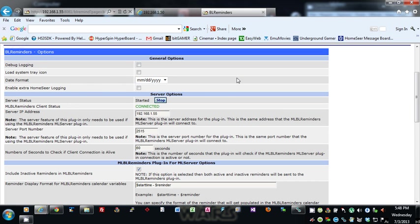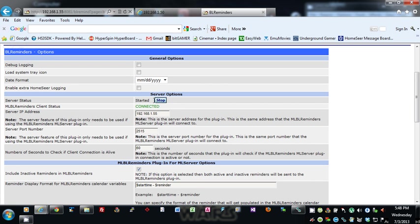Now the server options—most people won't use this. If you use Main Lobby like myself, I rely on it quite heavily. This ability here allows you to use the BL Reminders HomeSeer plugin as a server for my plugin that I have for Main Lobby.